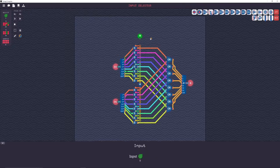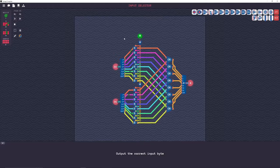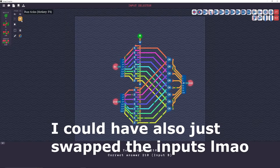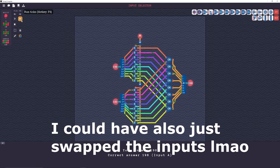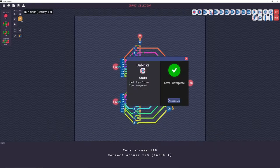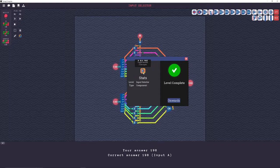All right, well, instead of changing that all, I'll just put another NOT gate in. Just a quick and dirty fix. There we go. See, we unlocked the multiplexer.